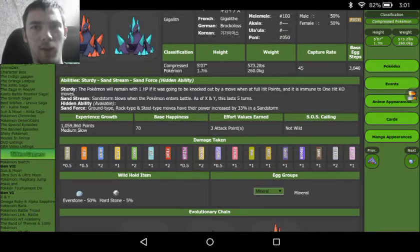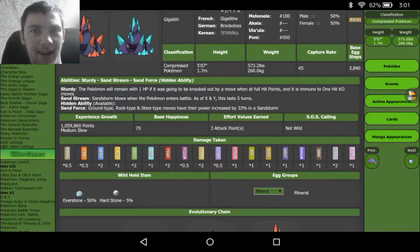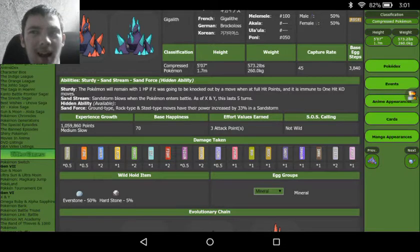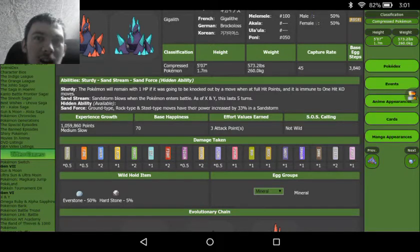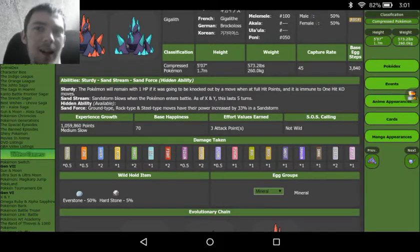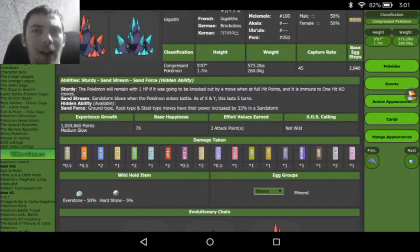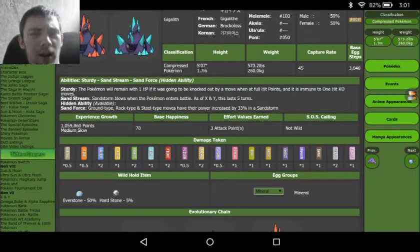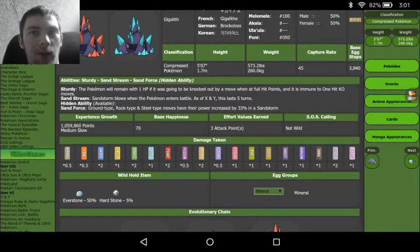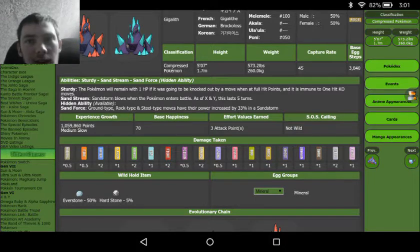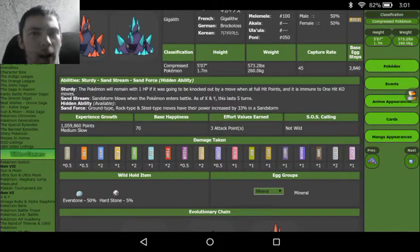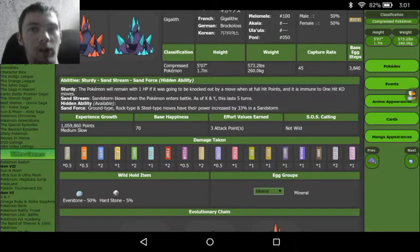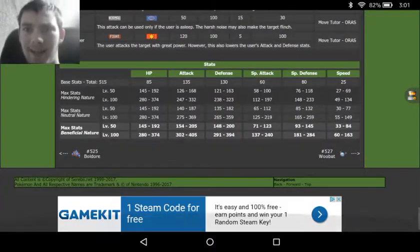Then we see Gigalith's ability set: we've got Sturdy, Sand Stream, and Sand Force. So all good abilities, but Sand Stream and Sand Force kind of go hand in hand—you kind of need Sand Stream to activate Sand Force, which means a lot of the time you are going to be running something with Sand Stream or a Sandstorm activating move on it as well as Gigalith. A lot of the time either you're running Sturdy or you're choosing to set up with Sandstorm and use Sand Force on Gigalith yourself.